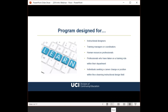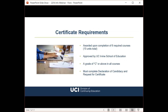Our program is designed for individuals completely new to eLearning instructional design, training managers and coordinators, HR professionals, and individuals who have taken on a training role within their department. With the strategic switch to remote and online delivery, companies have prioritized eLearning. To be successful in our certificate program, students should be comfortable navigating software applications and learning management systems.